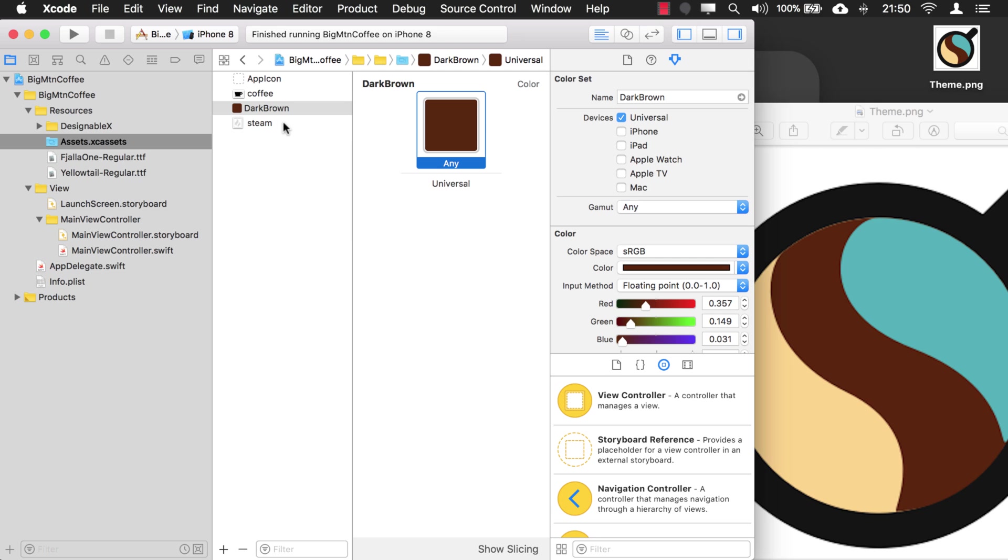But I'm going to give you a tip here, something to keep in mind. I don't recommend actually naming your named colors after the color they represent. Because if you're going to change this to maybe like a red color in the future, well, you have to change the name too, and then you'll break all of your references.